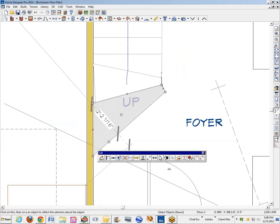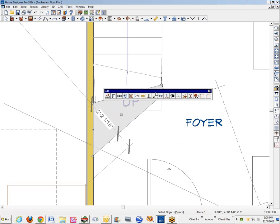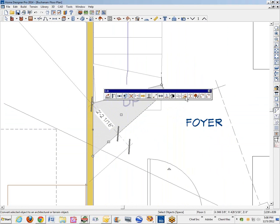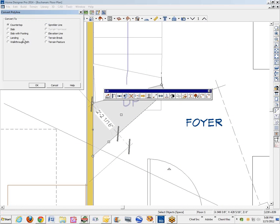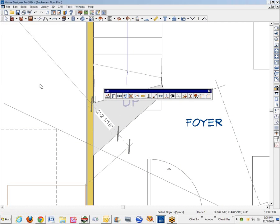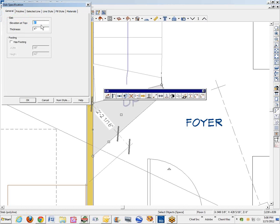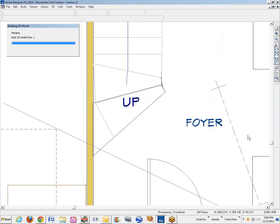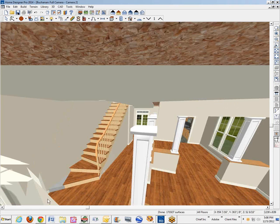Now this two-dimensional object, I'm going to convert it using the convert tool in the edit toolbar. It pops up every time you select something, and the tool choices in it are germane to what's selected. We'll convert this two-dimensional object to a three-dimensional object — call it a slab. I want it to be 6 inches off the floor and 6 and 1/8 inches thick. I'm going to go back to the camera view so you can see that. Okay, there it is.